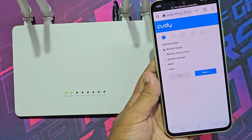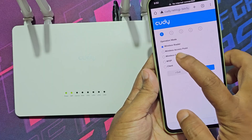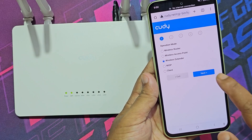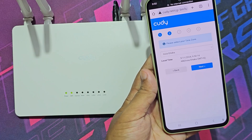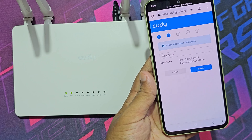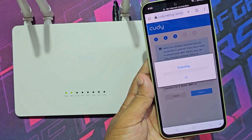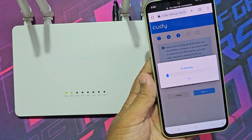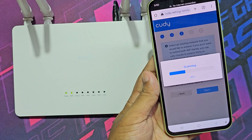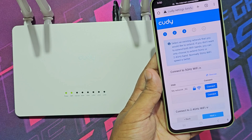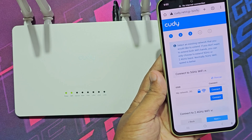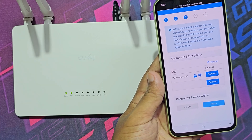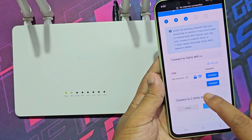Now select the wireless extender option, then click next. The router is now searching all networks around you. Select your network to connect to the router as an extender.